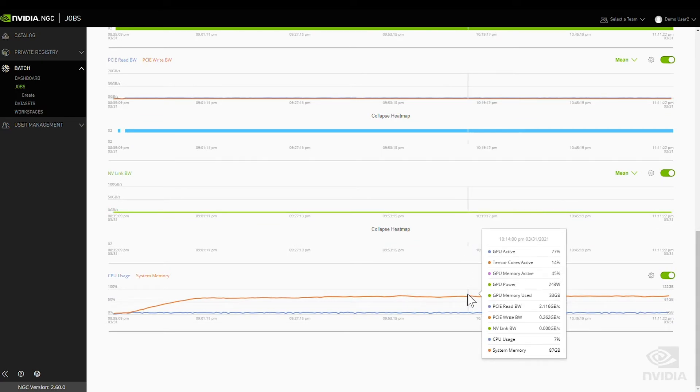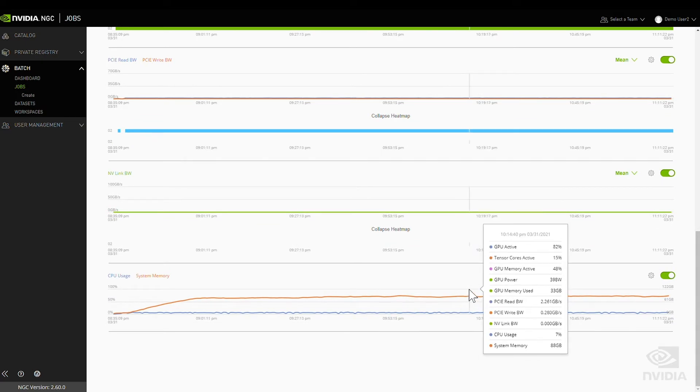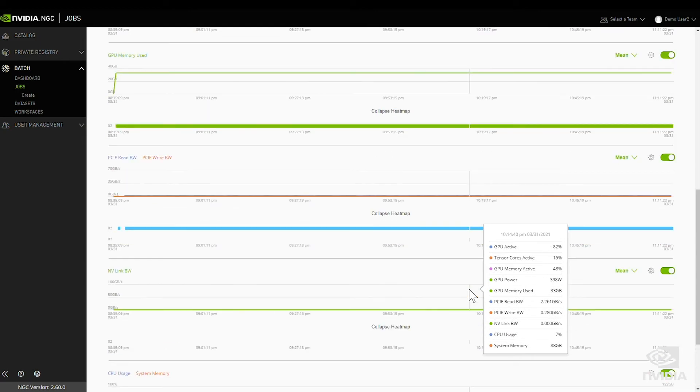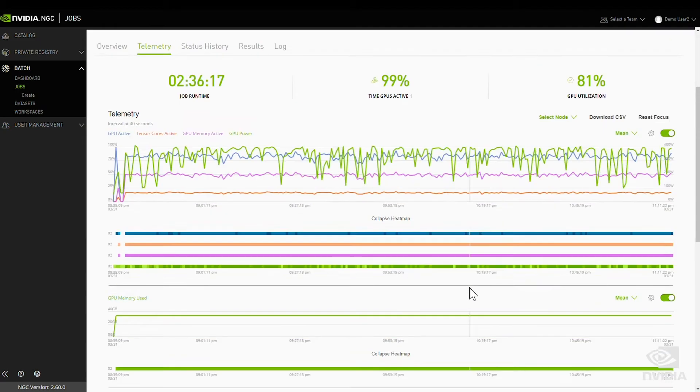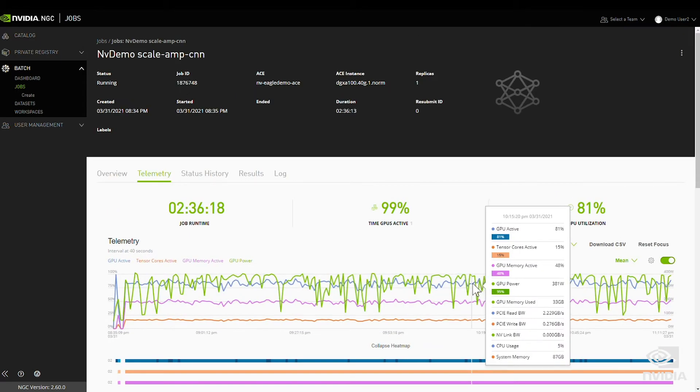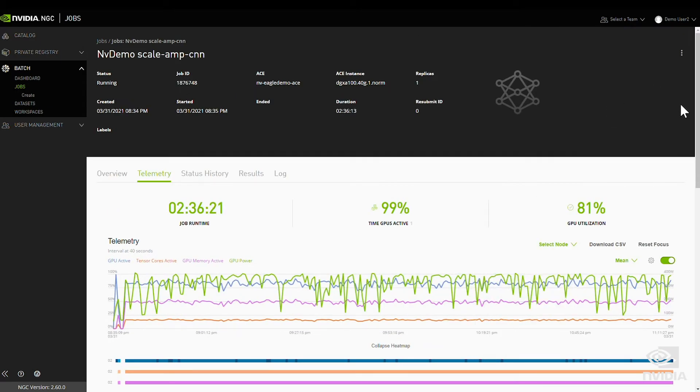Here we can see that our job is running well on a one GPU instance. Let's try that same job again, this time with eight GPUs for faster training.